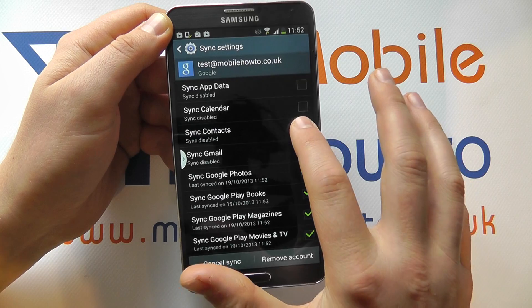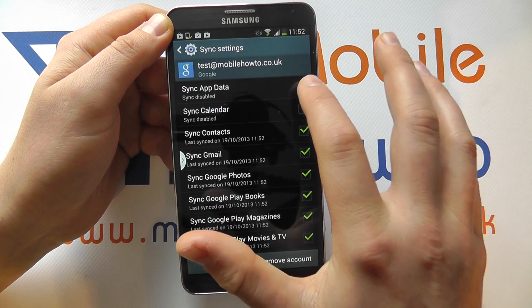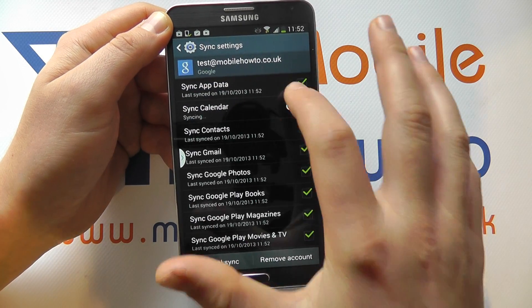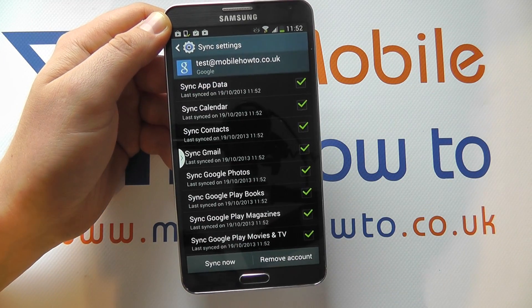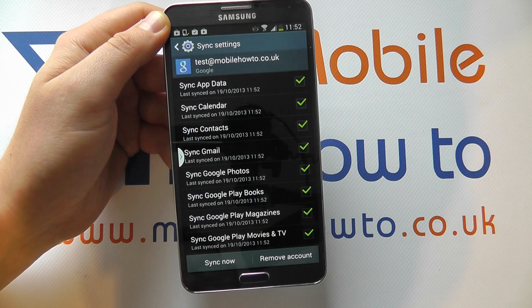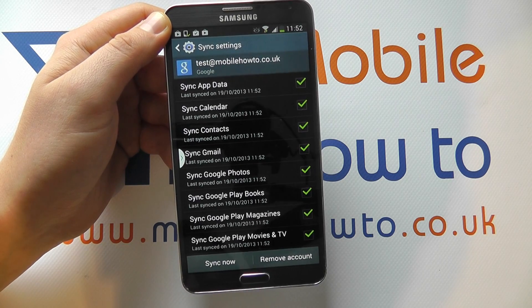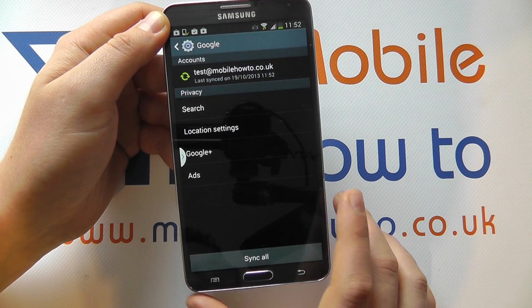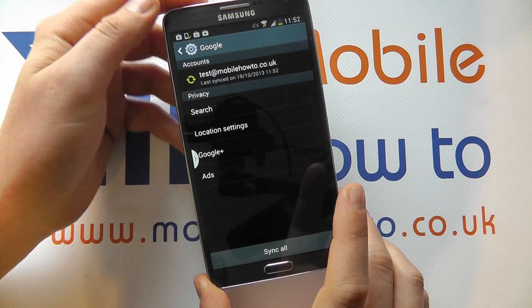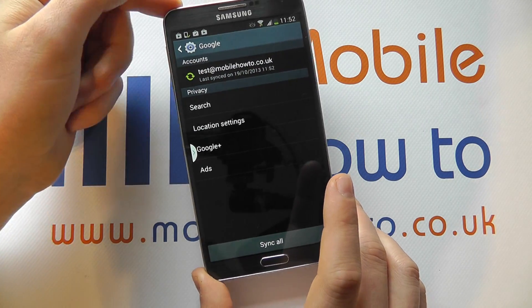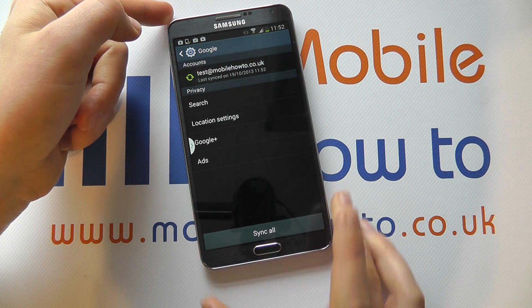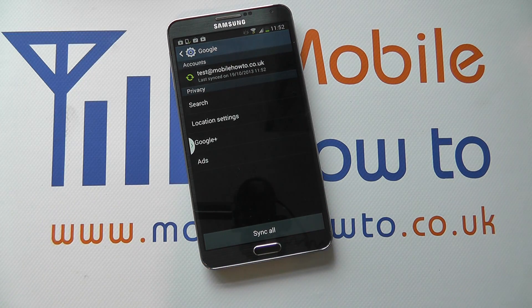I can make the changes again by simply tapping the buttons and it then forces an update for each of those. I can then come back out and that's how I change or manage the sync settings for my Google account on the Samsung Galaxy Note 3.